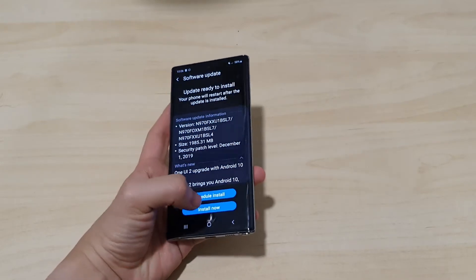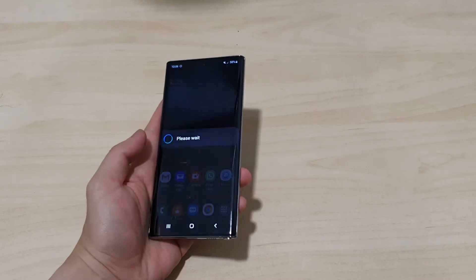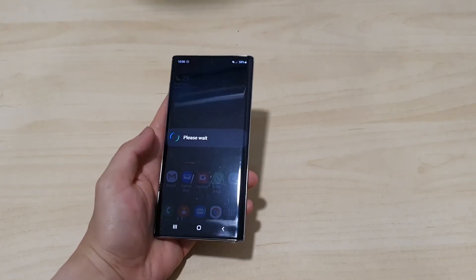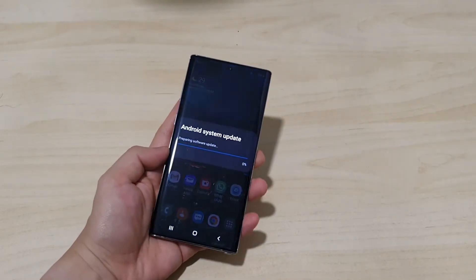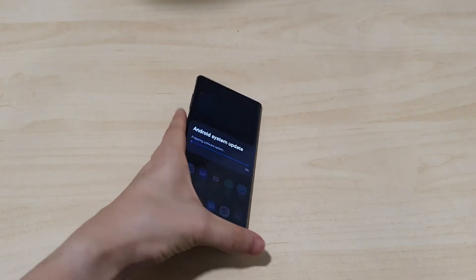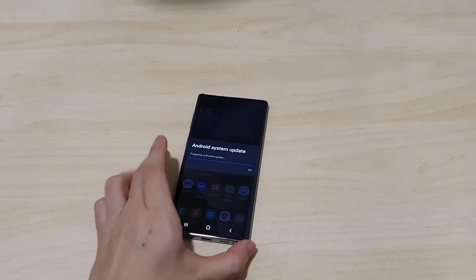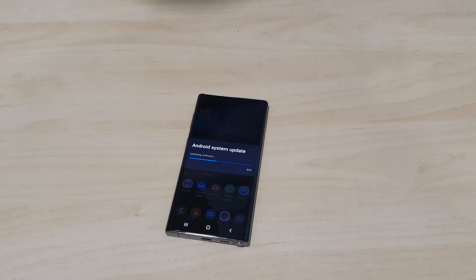Let's go ahead and install the update. It should take about 10 to 15 minutes depending on how many apps you have. Installing now — be sure to back up your device as usual, make sure your data is safe before proceeding. I've done everything so we're going to proceed. I'll be right back once the update is completed to show you the initial look of Android 10 on the Galaxy Note 10.